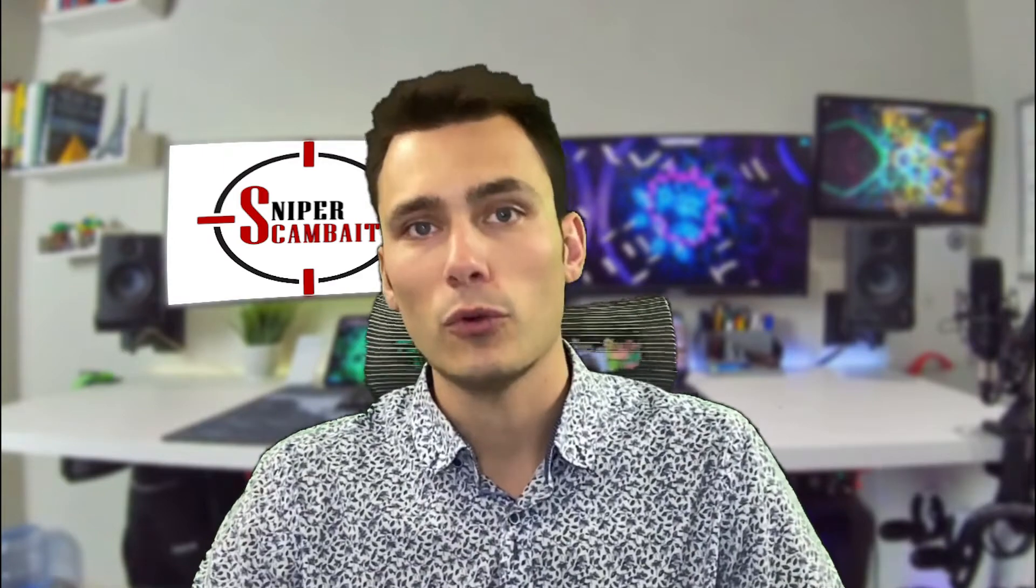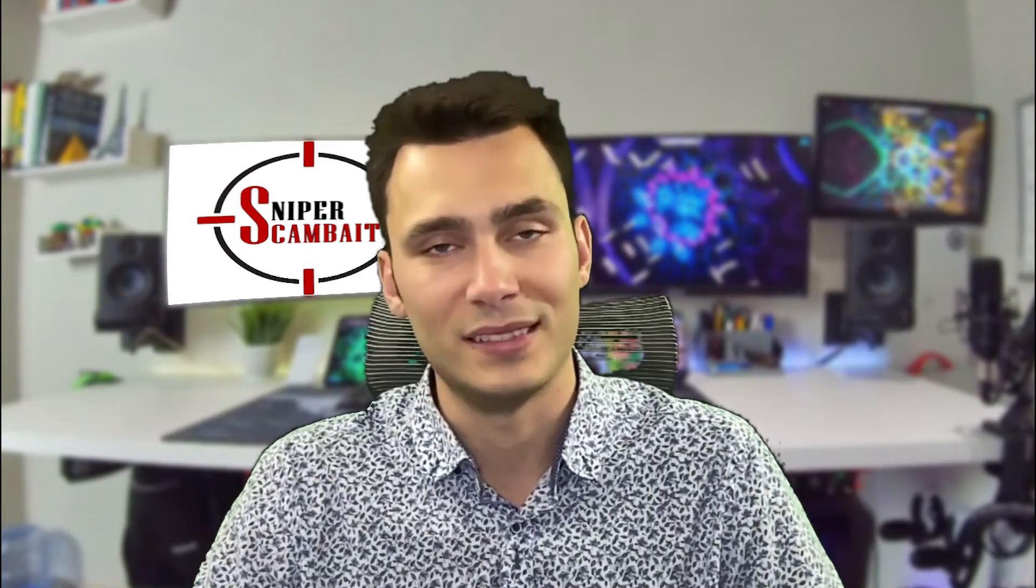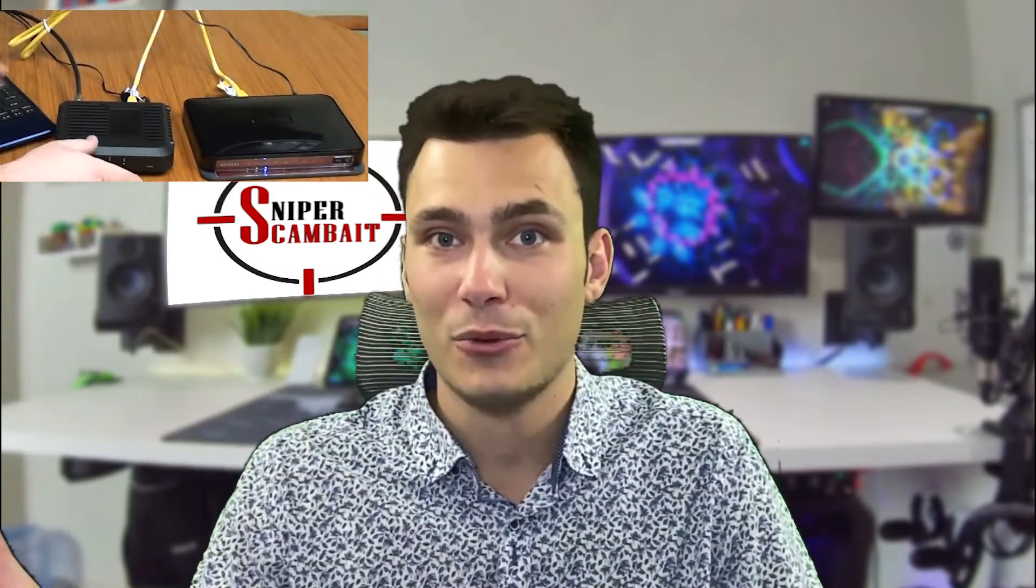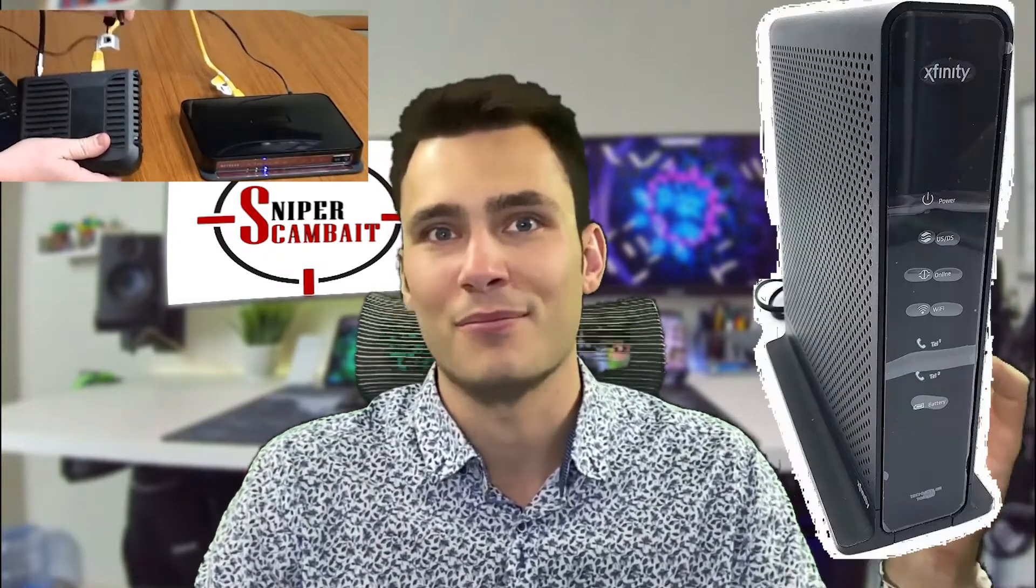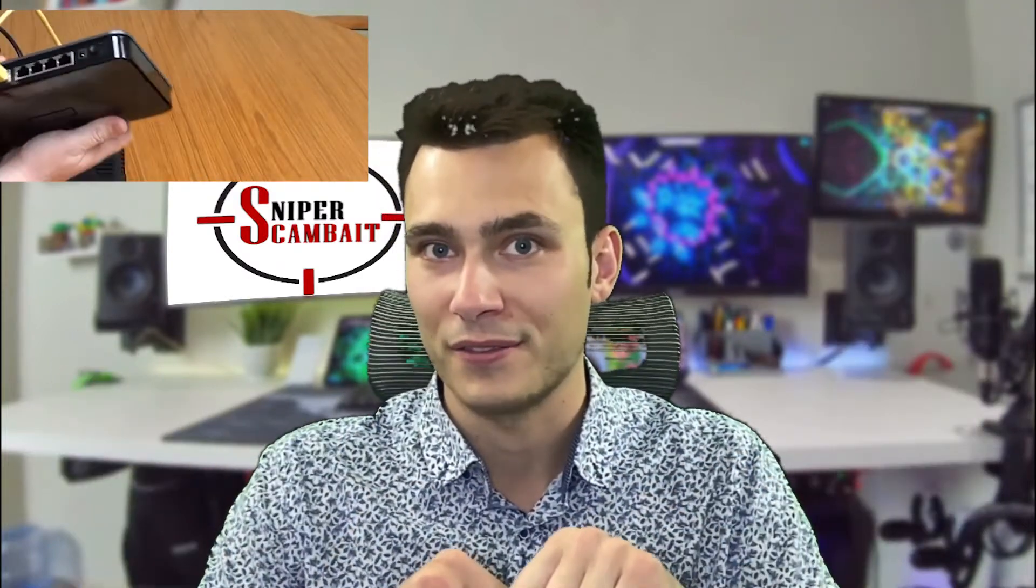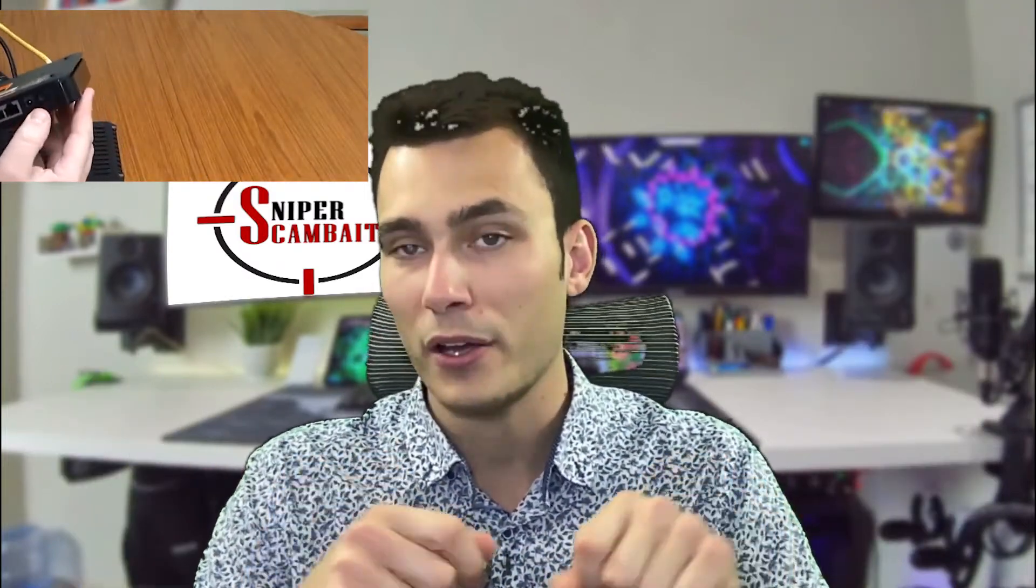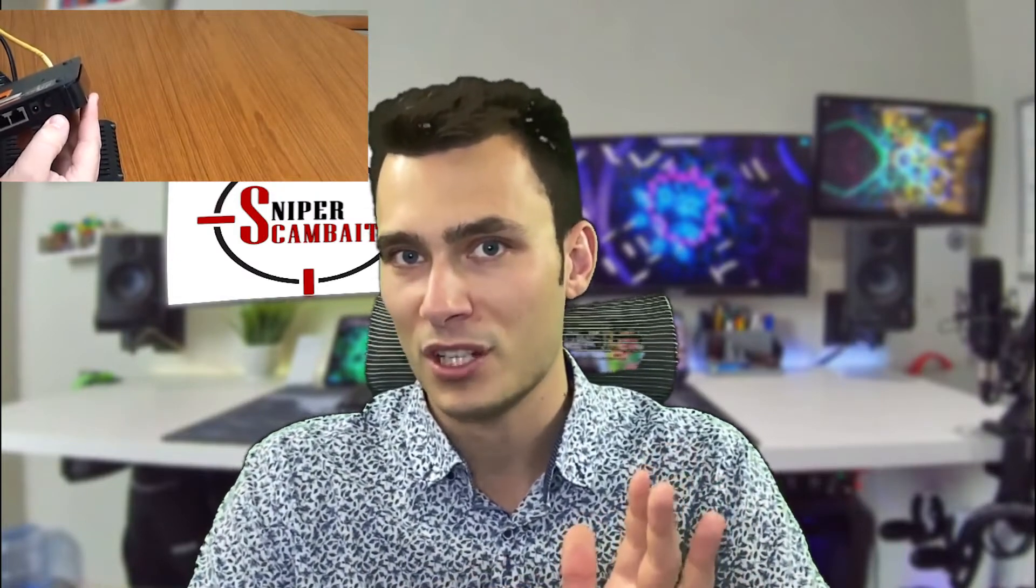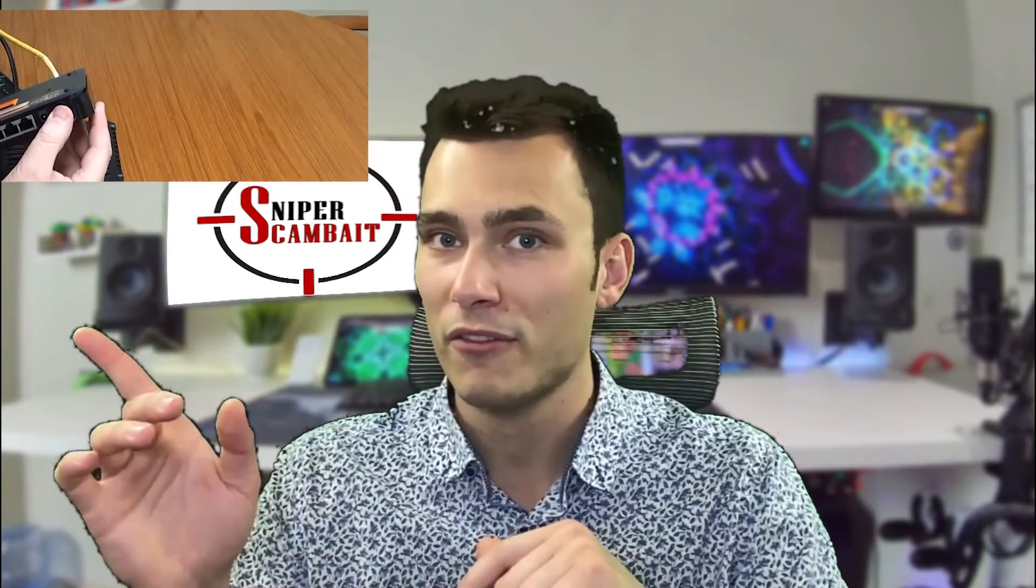One foolproof way to make sure that the scammers cannot connect to your computer is simply by disconnecting your router. What is a router, you might ask? Yes, I know, some people might not know what a router is, but that's the little box which is connected probably in your bedroom or closet or maybe even in your washroom. It's connected to the internet via wire. So if you disconnect this wire or simply pull out the power out of the machine, it will no longer be able to transmit Wi-Fi or create the local area network. We're just going to cut the source. Okay, so that's the first step.